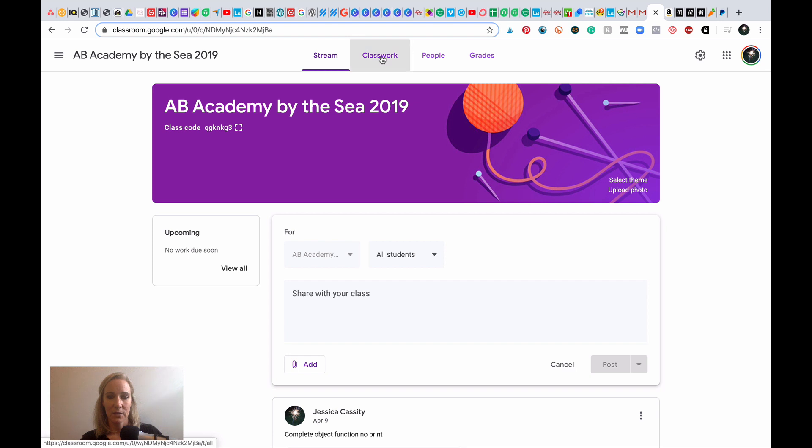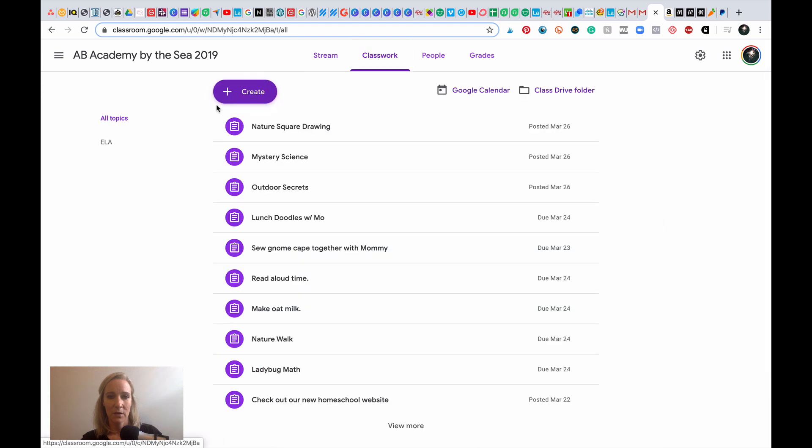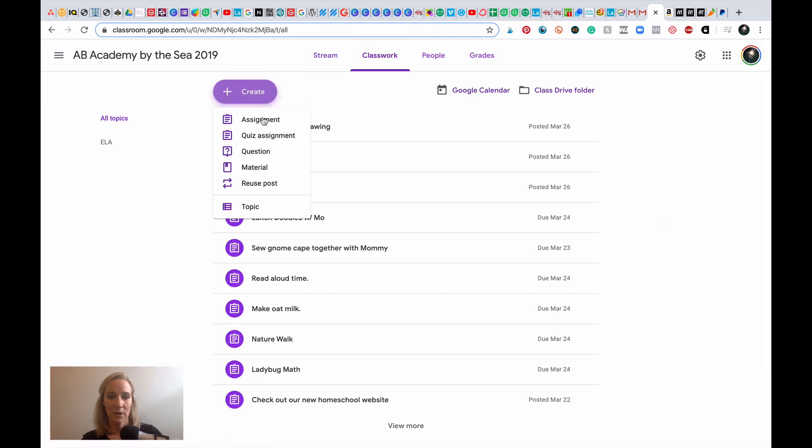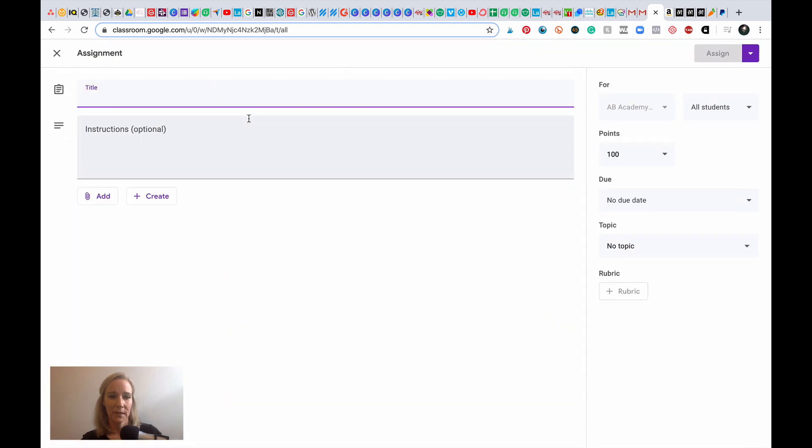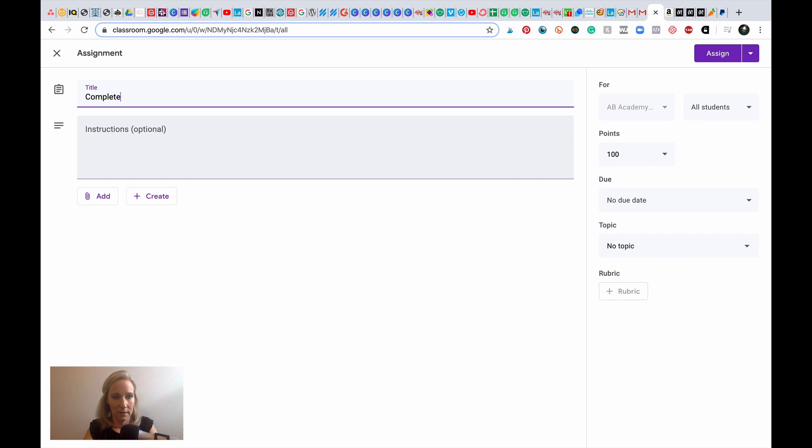The other way you can add is you could go into Classwork and click Create. So here you're going to have the options for assignment, material, quiz. So say we click on assignment here. Let's complete section one in spring no-print.